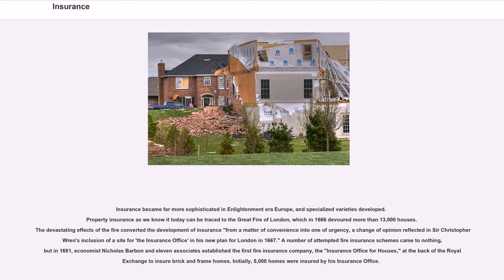Insurance became far more sophisticated in Enlightenment-era Europe, and specialized varieties developed. Property insurance as we know it today can be traced to the Great Fire of London, which in 1666 devoured more than 13,000 houses. The devastating effects of the fire converted the development of insurance from a matter of convenience into one of urgency, a change of opinion reflected in Sir Christopher Wren's inclusion of a site for the insurance office in his new plan for London in 1667.